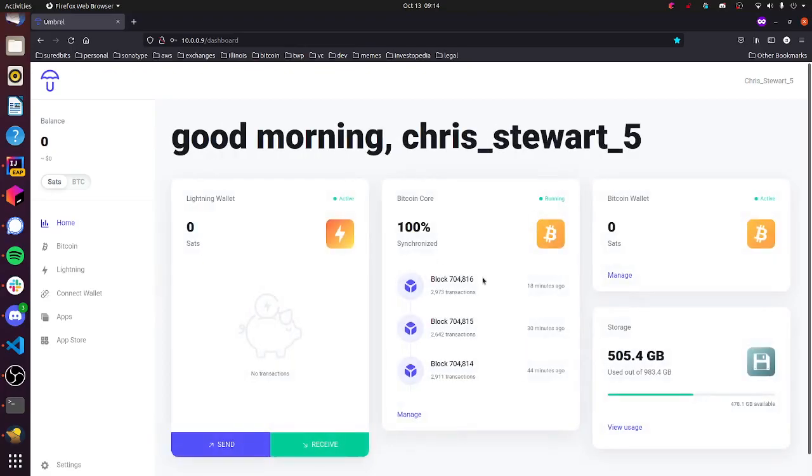Hi everyone, this is Chris Stewart here, the founder of Shared Bits. I'm here today to show you our Oracle application, Crystal Bull, that we just released on the Umbrella platform.